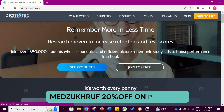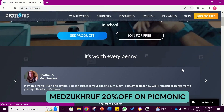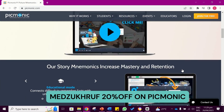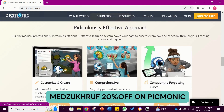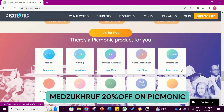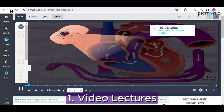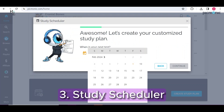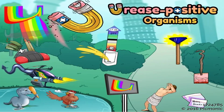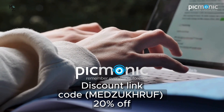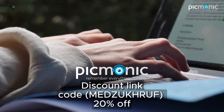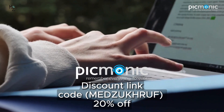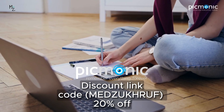I'd like to take a moment to thank Picmonic for sponsoring today's video. Picmonic is an audio-visual learning platform tailored to assist medical students, physician assistants, doctors, nurses, and more. They have valuable resources like video lectures, visual mnemonics, quizzes, a study scheduler, and much more. We'll be reviewing urease positive organisms from Picmonic in today's video. If you're interested in signing up, I have a discount code 'medzokhov' and a link in the description for 20% off.